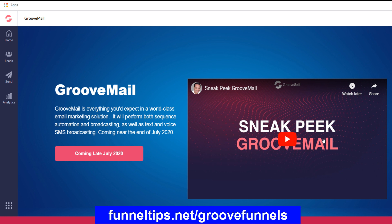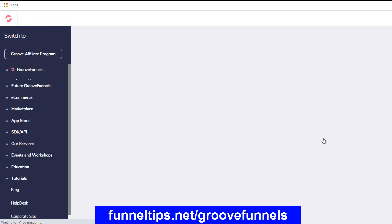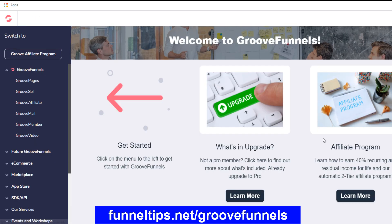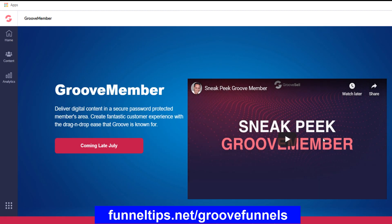If you sign up, you can sign up for the free offer and view videos around each of these areas. GrooveMail is due to come in July, and within the mail that'll allow you to do segmentation for your users within your email list. GrooveMail will replace some of the other autoresponders already on the market. They'll also have GrooveMember to create membership sites — that's also coming in July.